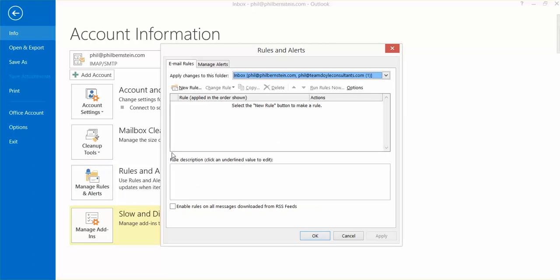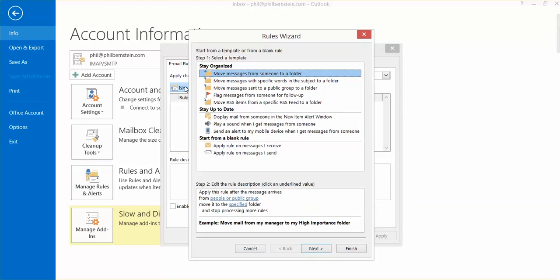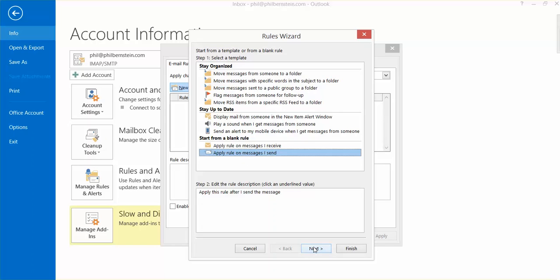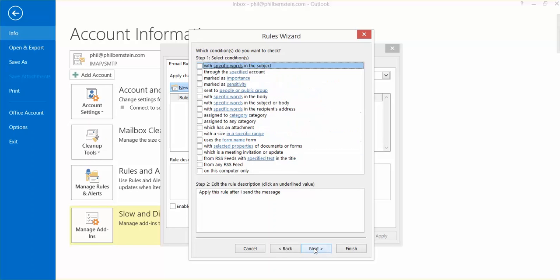You want to establish a new rule. Go down to Start from a blank rule, Apply Rule on Messages I Send. Hit Next.